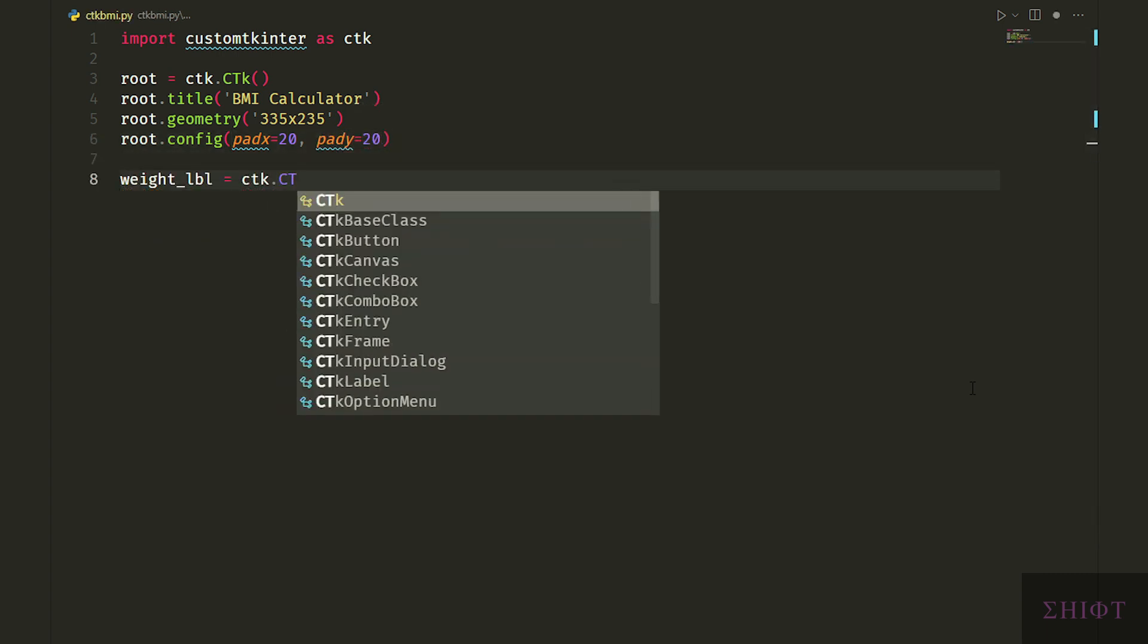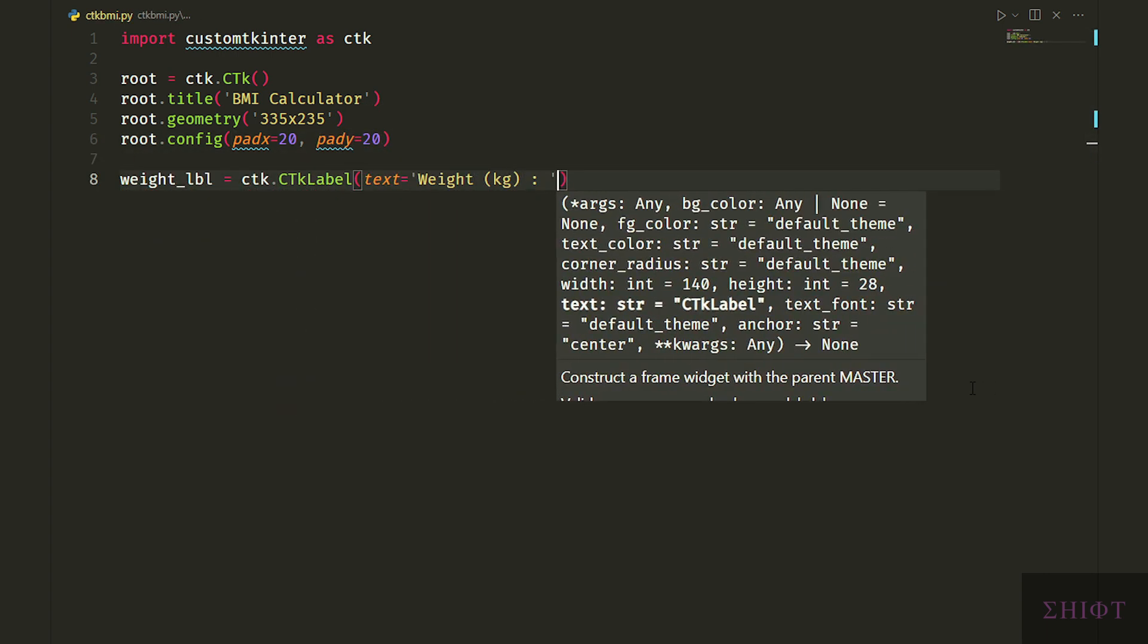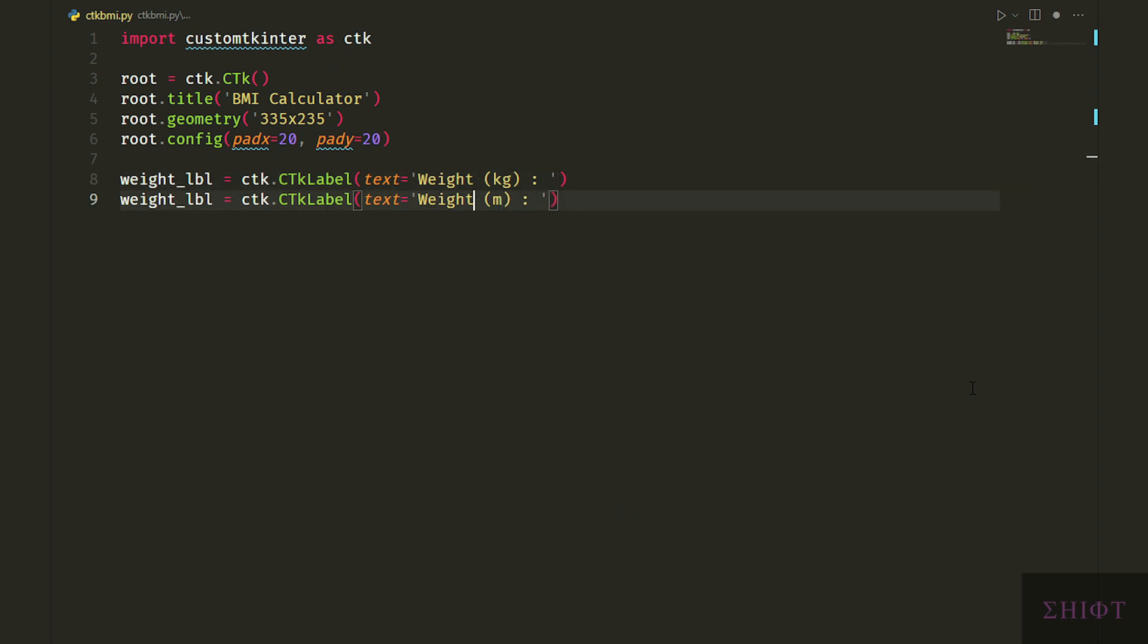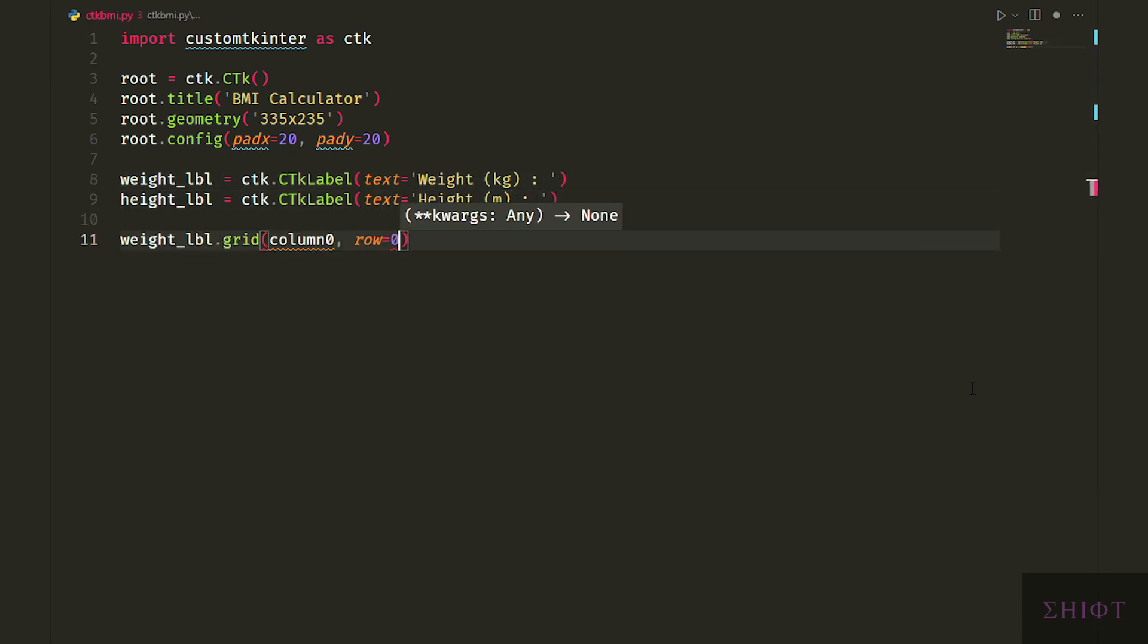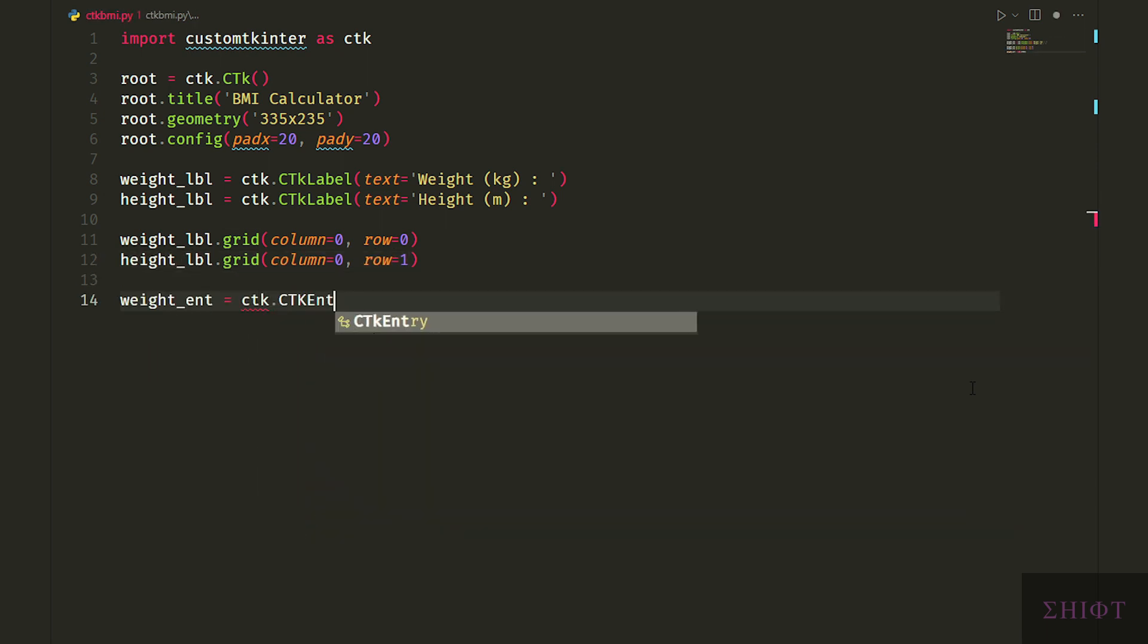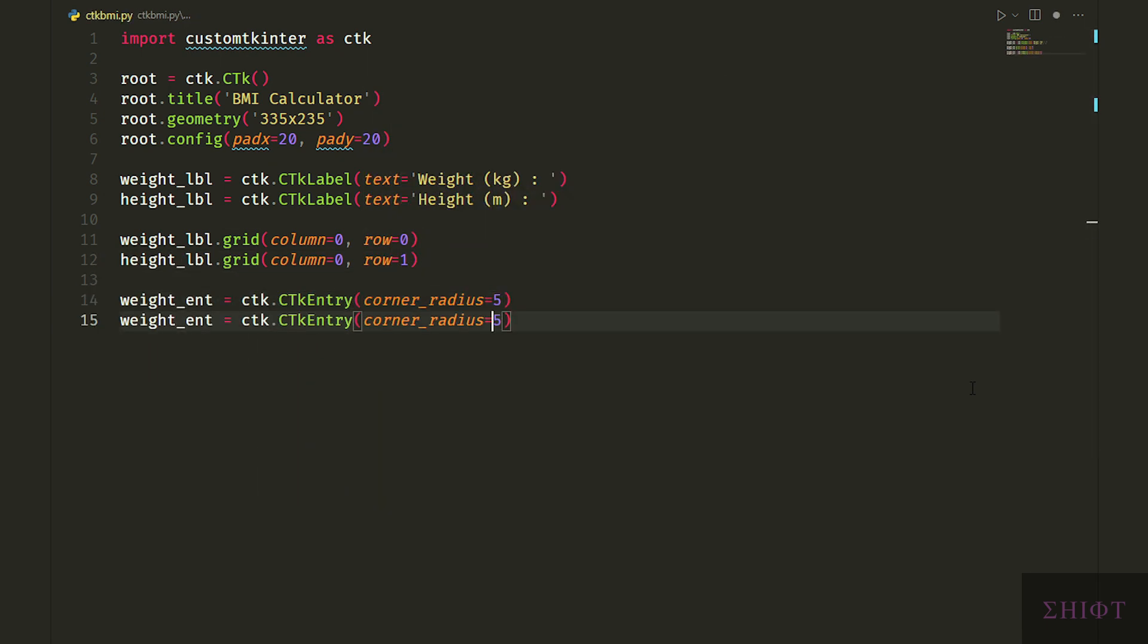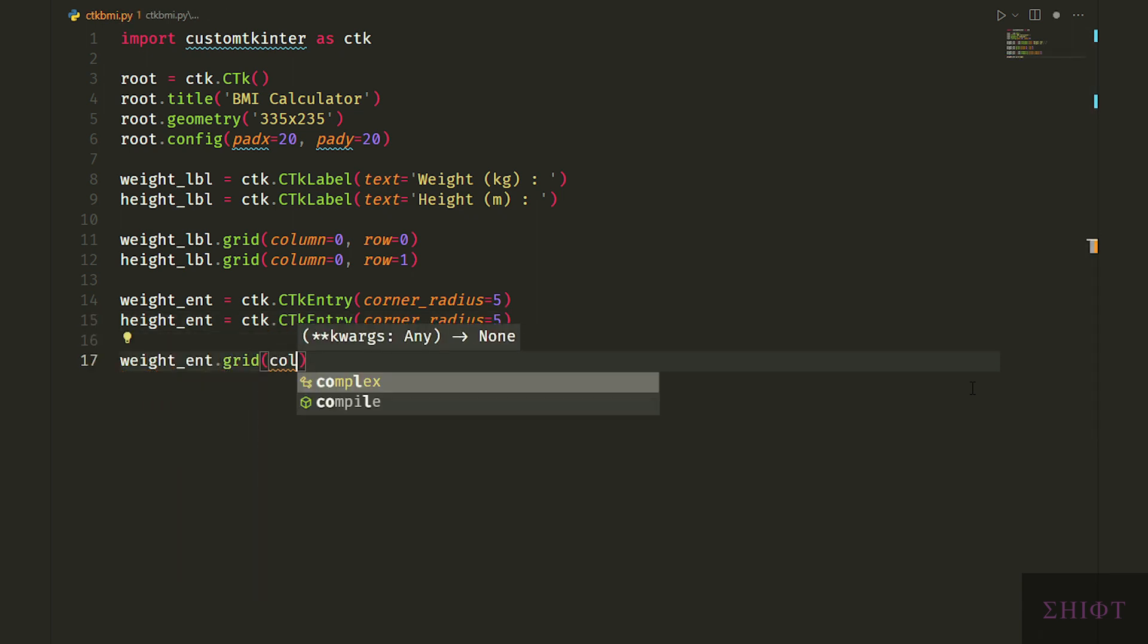Let's create two labels weight and height to tell the user what we want. We want weight in kilograms and height in meters and then we create them. Then weight and height entries to get the user input. We can give a corner radius to our entries which rounds the entry corners.